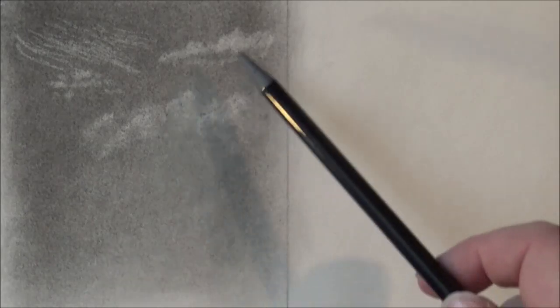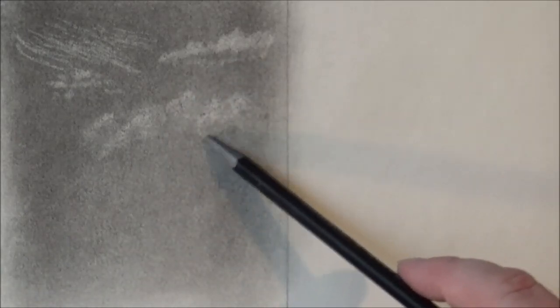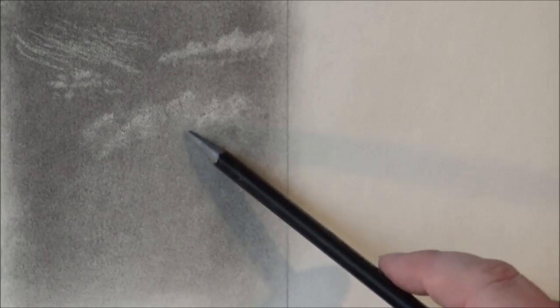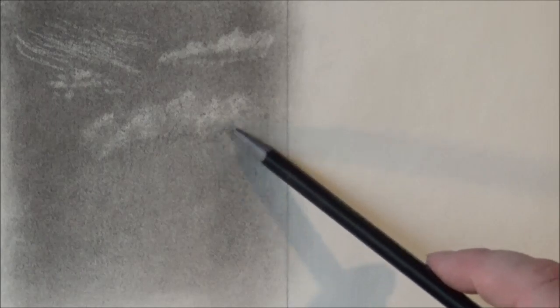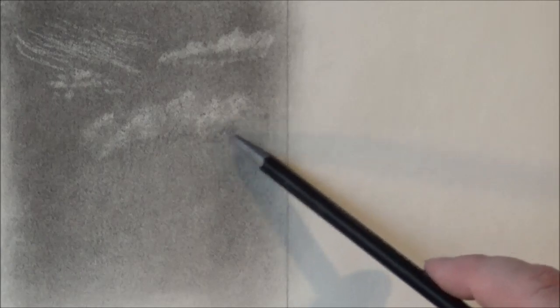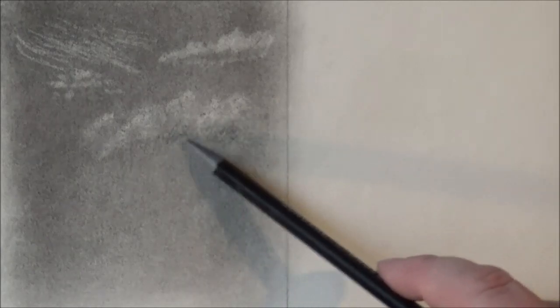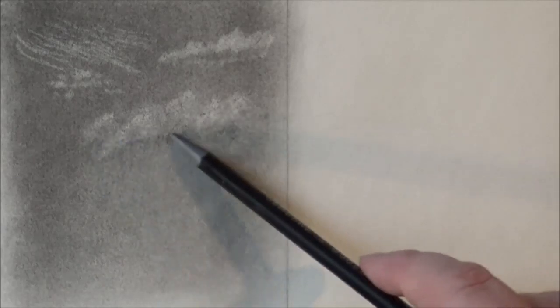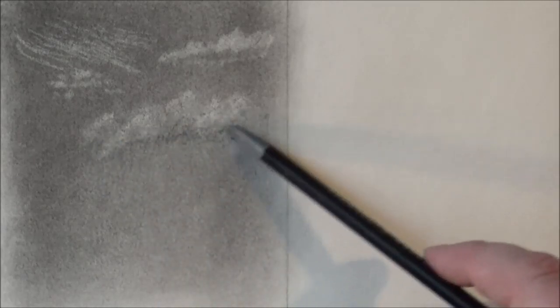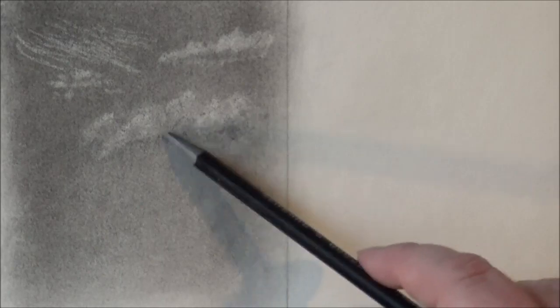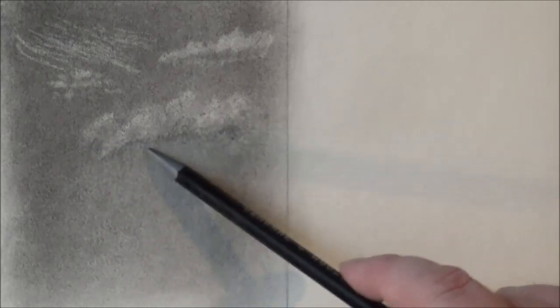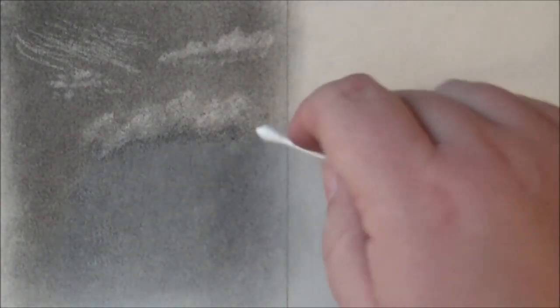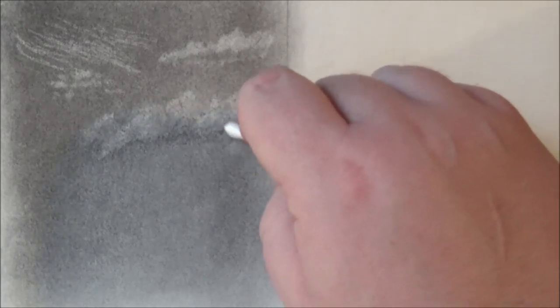I'm going to go with HB this time. I used a 2B on the bottom of that cloud. I'm going to go in HB with this one.